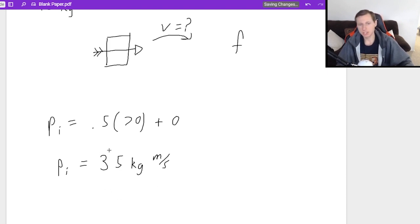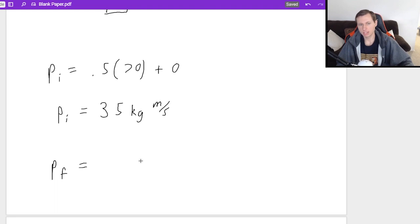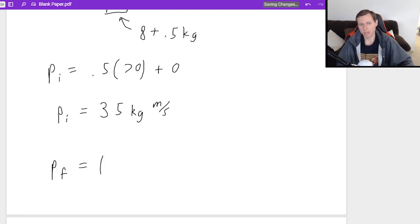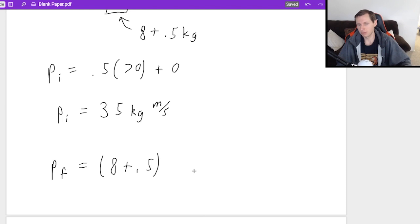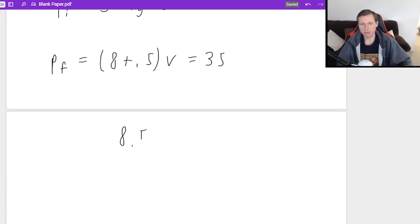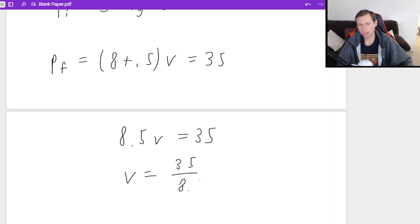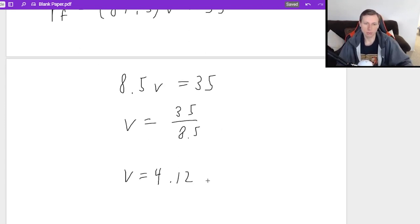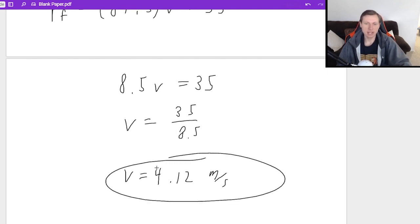That's P_initial. Now setting it equal to P_final: the masses are now combined because they're moving together — eight plus 0.5 kilograms, which is 8.5 — times their velocity, which I'm solving for, and that equals P_initial, which was 35. So 8.5 times velocity equals 35; divide both sides by 8.5, and I get a final velocity of 4.12 meters per second.